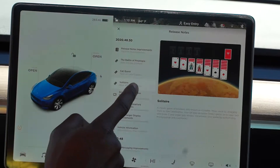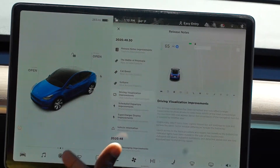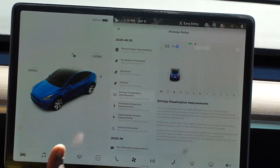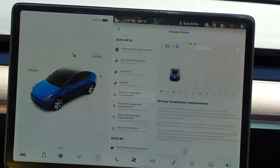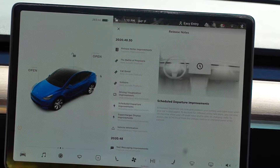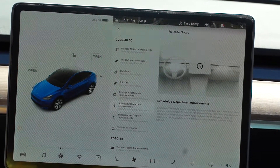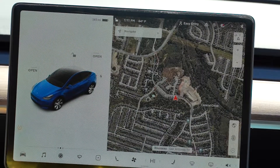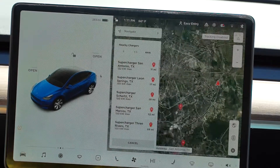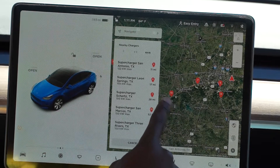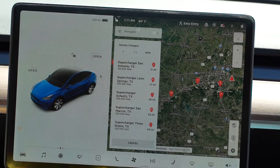The next thing is the driving visualization improvement, which is the layout I was talking about earlier. Shortly I'm going to take it for a drive to see what has actually changed. Other than that, we have a scheduled departure improvement — if you're planning for a trip, you can have your car plugged in and it's going to get ready at the time you're ready to depart. Another major change is the supercharger display: in the previous version you wouldn't see numbers, but now you can see numbers telling you how many stalls are available to charge.